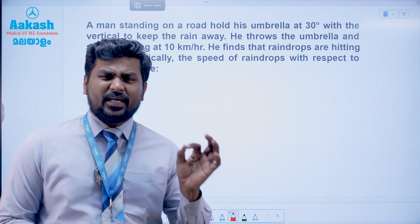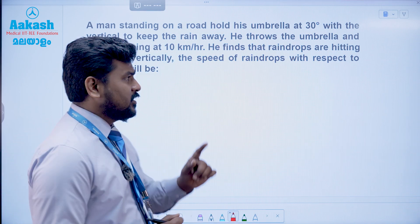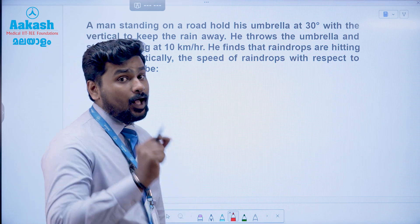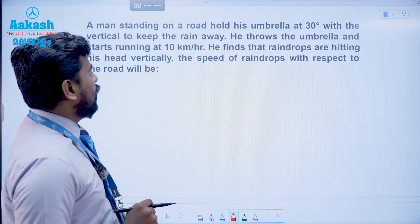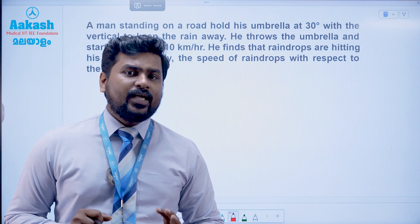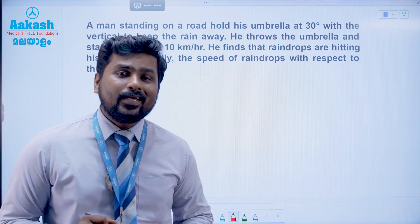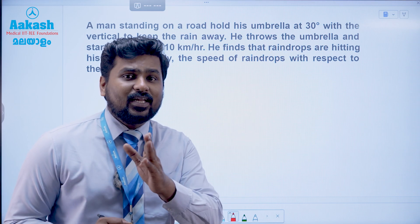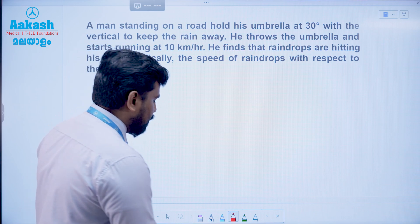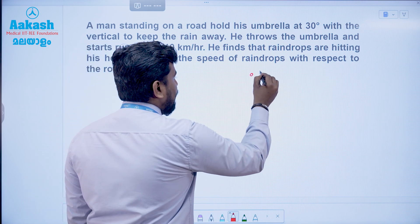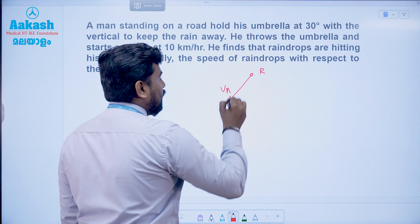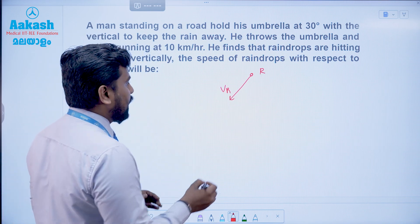If you discuss this concept, you should look at a good example. A man standing on a road holds his umbrella at 30 degrees with the vertical to keep the rain away. Initially, when the umbrella is at 30 degrees, the raindrop is falling vertically and the velocity is inclined at 30 degrees with the vertical.